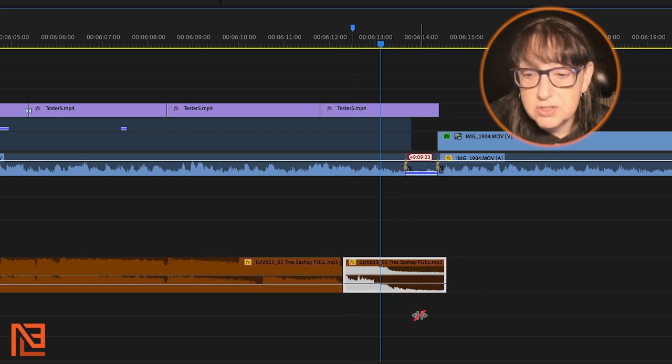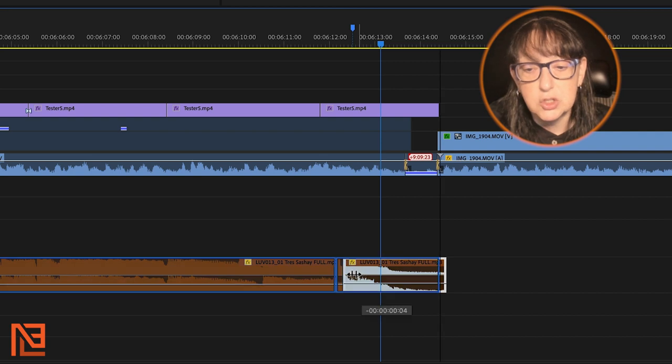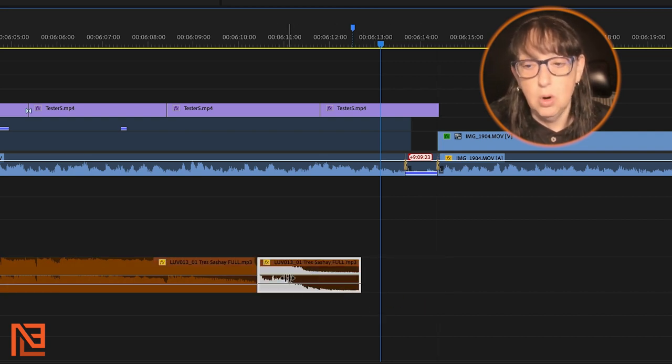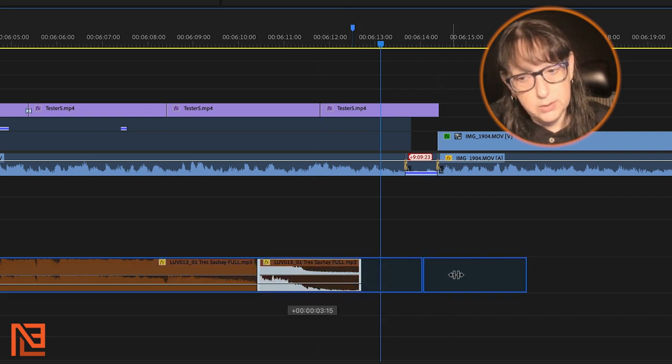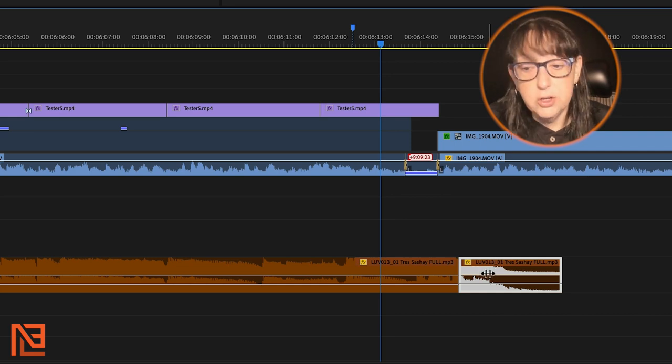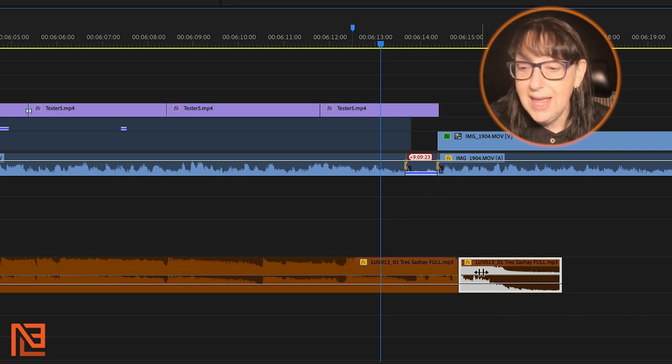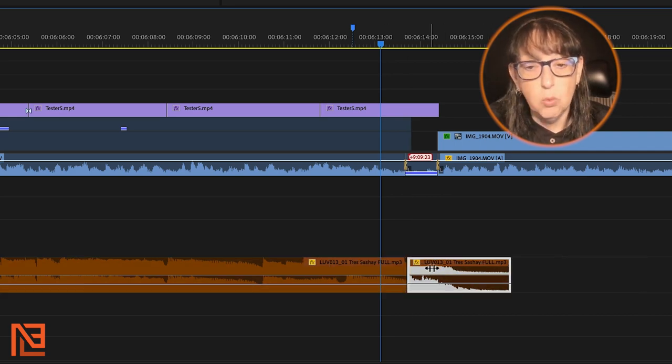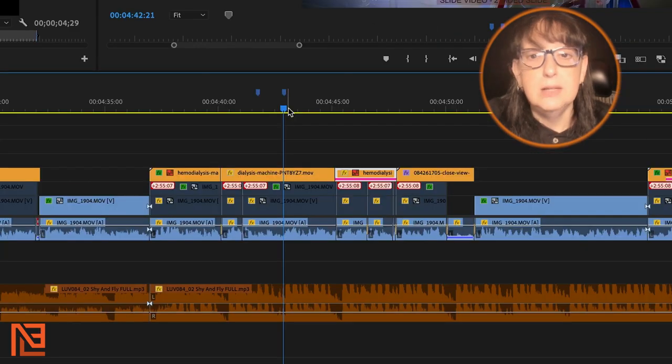I can move the sting so that the sting starts earlier. I can be like, ooh, I really wanted to sting there. Or I really wanted to sting much later. And all you do is click on slide and move it to the side one way or the other.